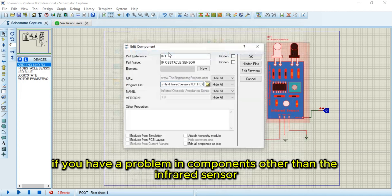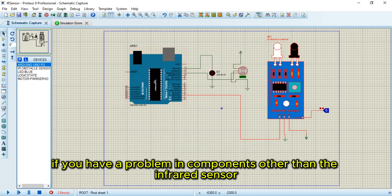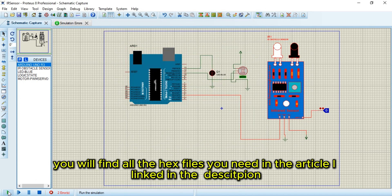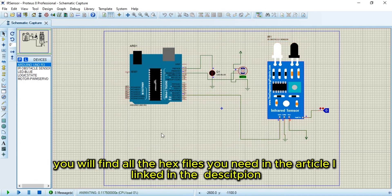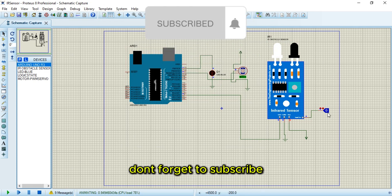If you have a problem in components other than the infrared sensor, you will find all the hex files you need in the article I linked in the description. Don't forget to subscribe.